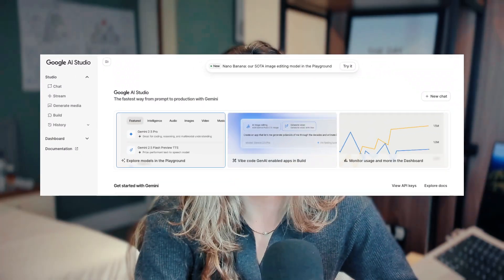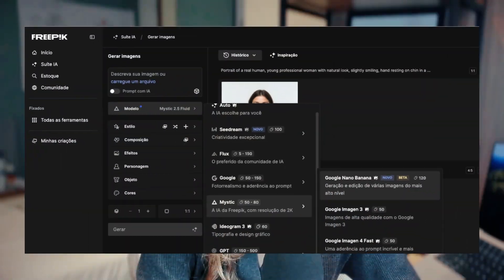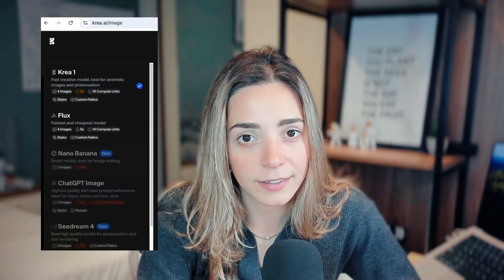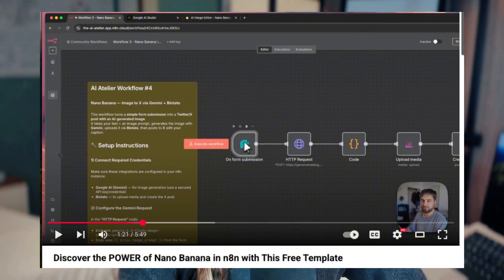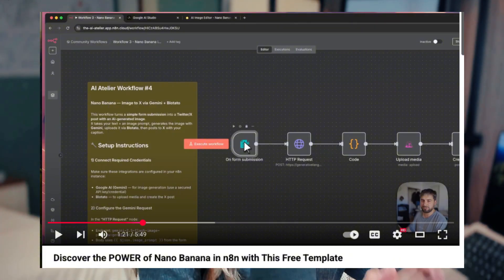You can use nano banana in various ways. I will show it on Gemini, but you can also use it on Google AI Studio and third-party tools like Freepik, Crea AI, Photoshop, and so on — and also via API. We do have one video showing you how to use it on NA10; you can check the link down below.